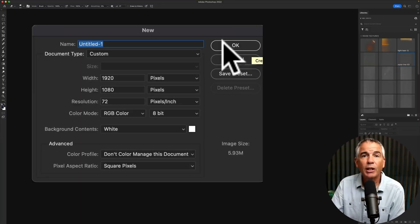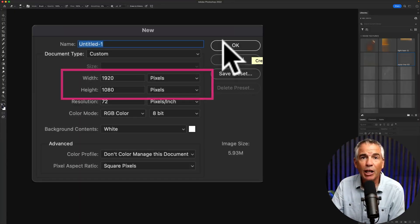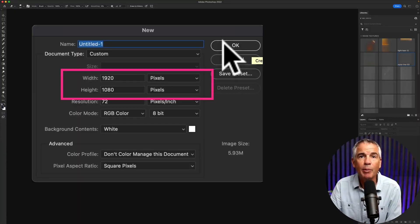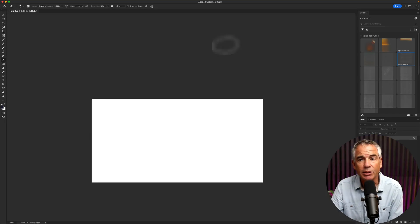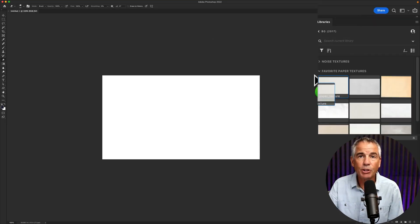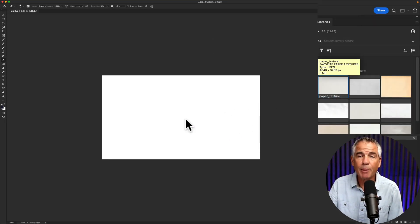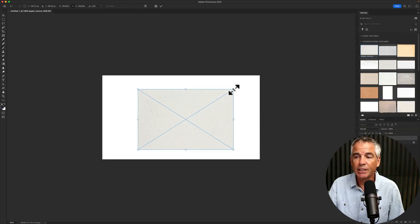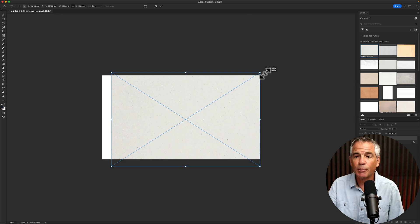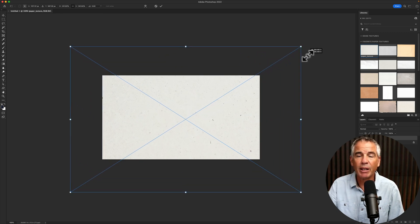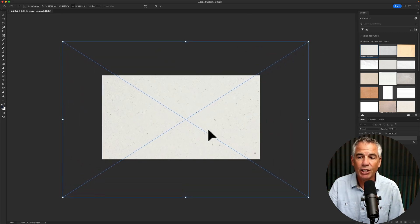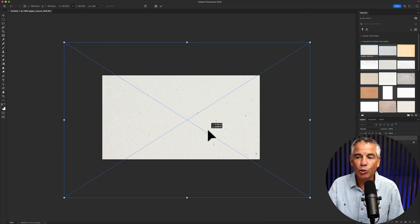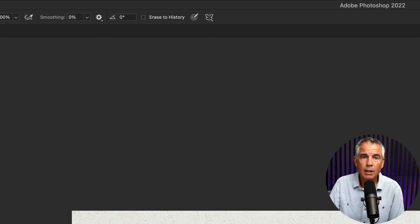First, I'm going to create a new document in Photoshop at 1920 by 1080 pixels. Then I'm just going to drag on a paper texture from my CC libraries and I'm going to scale it up so it's bigger than my canvas size. You want to have some room to move it around.